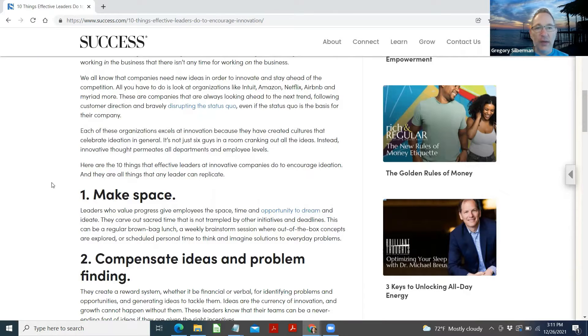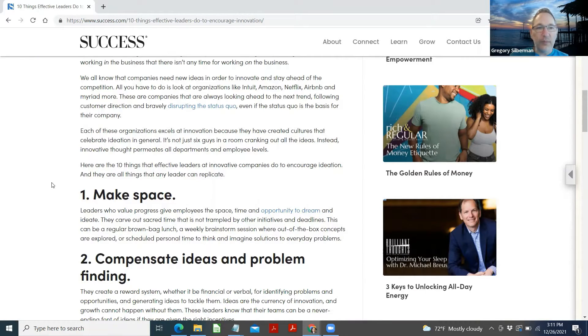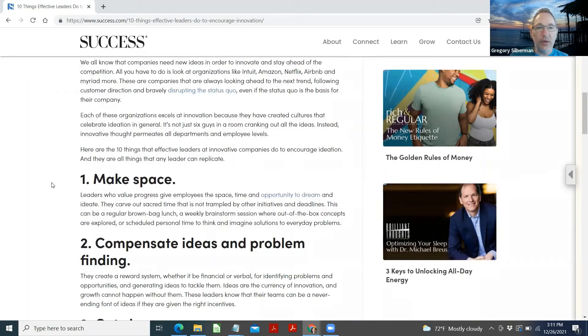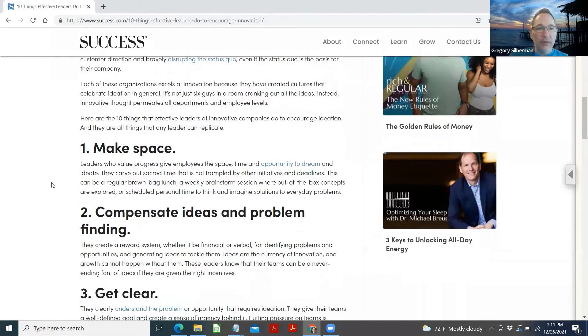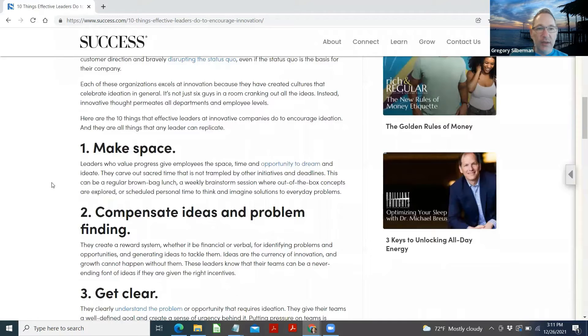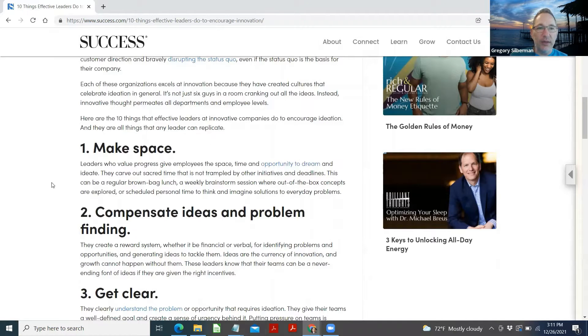We all know that companies need new ideas in order to innovate and stay ahead of the competition. All you have to do is look at organizations like Intuit, Amazon, Netflix, Airbnb, and myriad more. These are companies that are always looking ahead to the next trend, following customer direction and bravely disrupting the status quo, even if the status quo is the basis for their company.